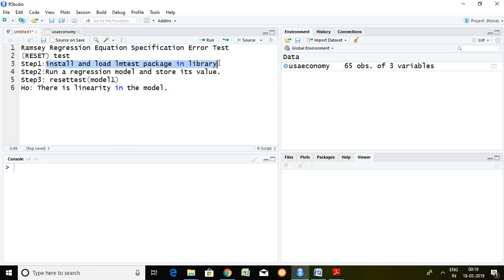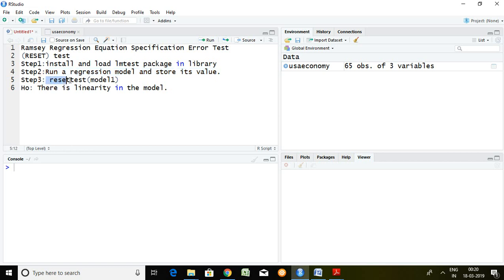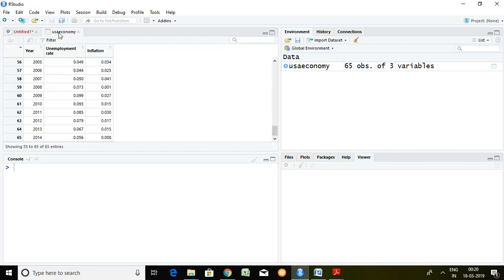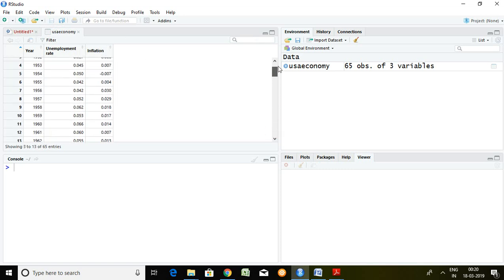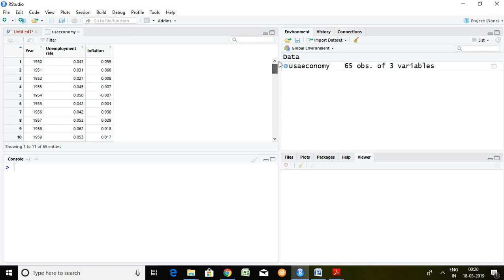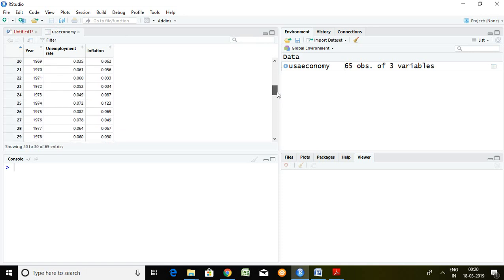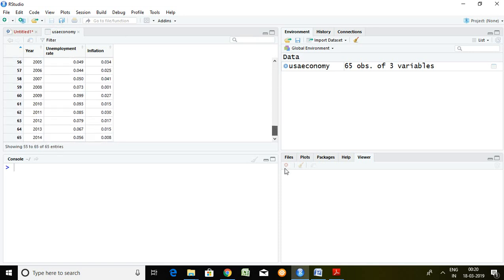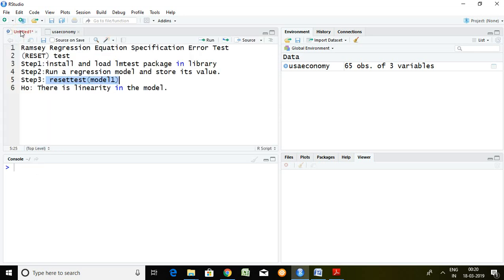Step second talks about storing the value of linear model in any place. Step third talks about the command for Ramsey RESET with the help of reset test and a stored value. I have a dataset of unemployment rate and inflation from 1950 to 2014, so let's run Ramsey RESET with the help of three various steps.